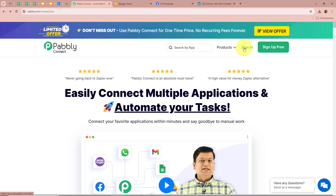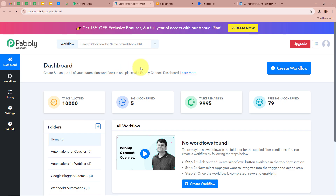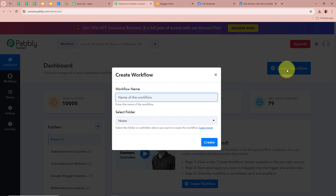As I am an existing user, I am going to sign in to my Babbly Connect account. After signing in, you can see the all Babbly apps window in front of you, in which you can see the five applications of Babbly. From which we are going to select Babbly Connect by clicking on Access Now. Then Babbly Connect's dashboard is going to appear in front of you. In order to start an automation process, we need to create a workflow — click on the top right corner button that says Create Workflow.